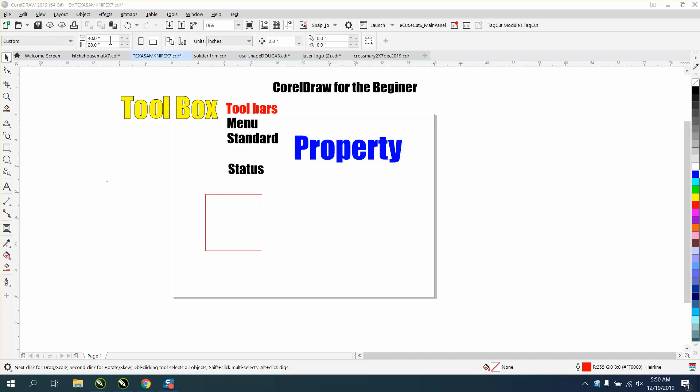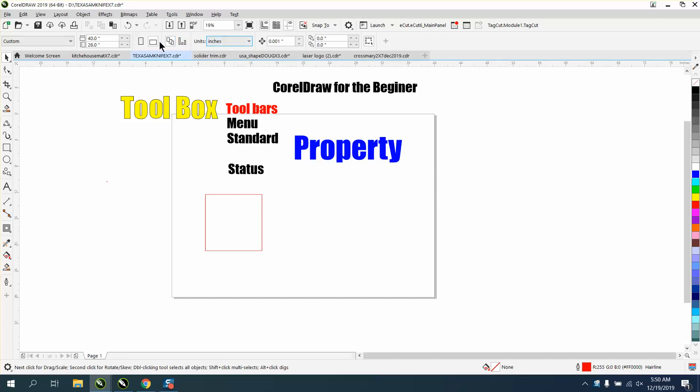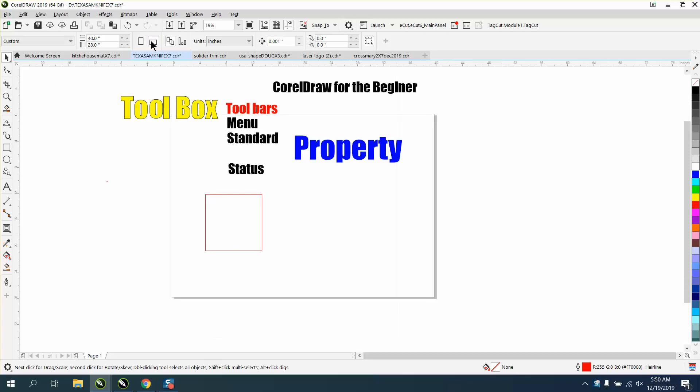the property bar, which is right here. When you have nothing selected, it has your properties that you can change, like your nudge factor. For laser engraving I like to keep mine at 0.001. It tells you your units you're in—you can change them to millimeters or points; I use mine in inches. It tells you that you're looking at your page in landscape versus portrait, and it tells you the size of your page.